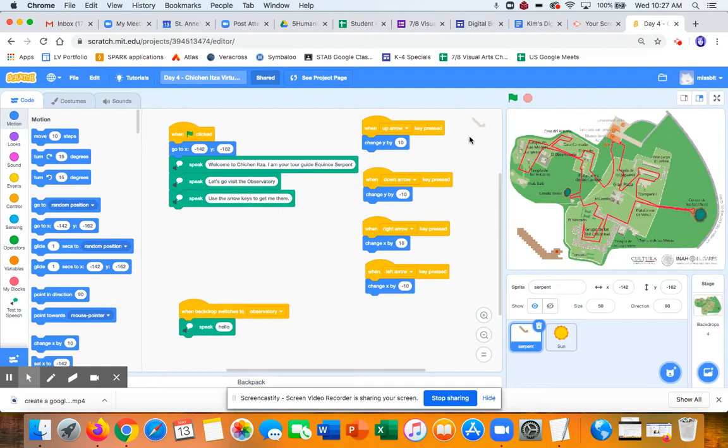But if you're still working on getting your virtual field trip going or just the basics of your code going, you don't have to do this. This is purely optional. So with that being said, here are a couple of things I did to add interactivity.